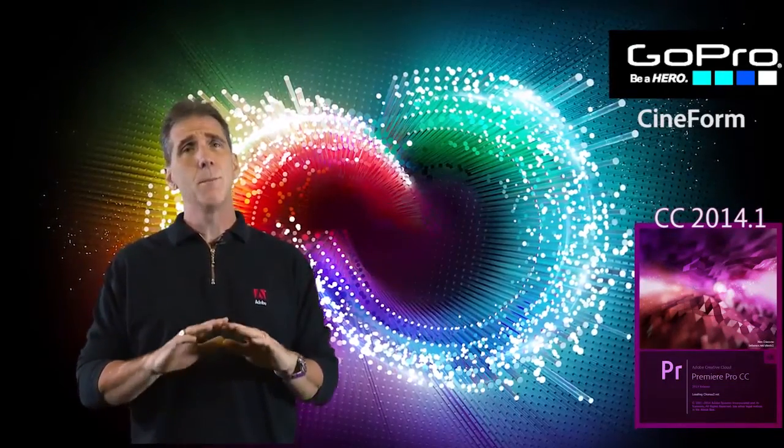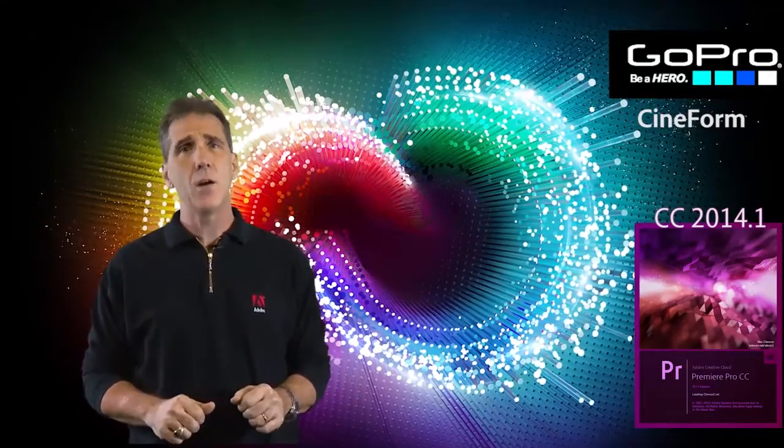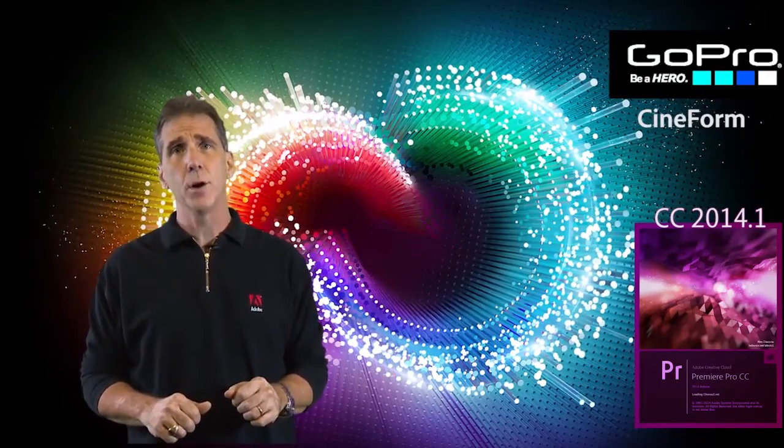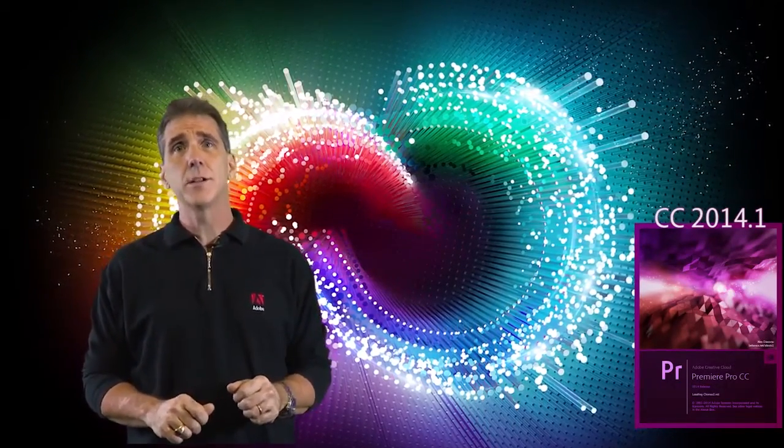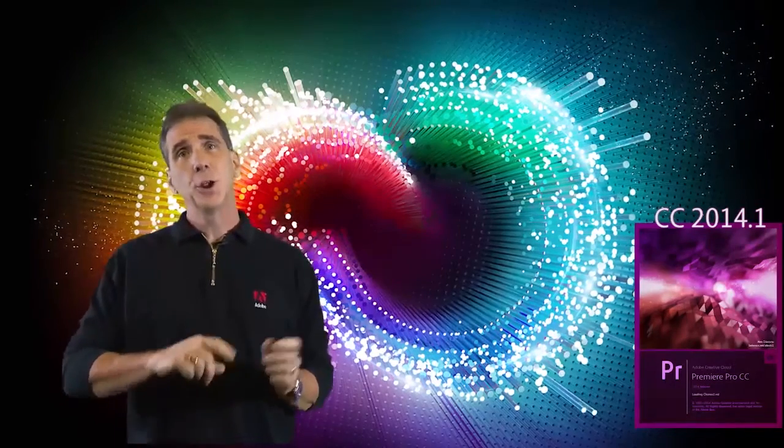And it is amazing that we now have it in Premiere Pro. So let's go ahead and jump into the tech table, and I'll show you how it works.